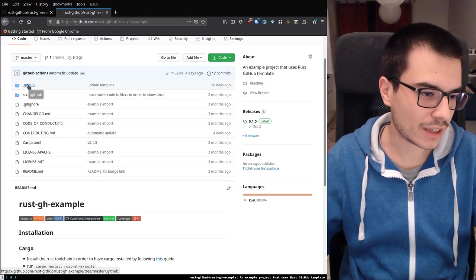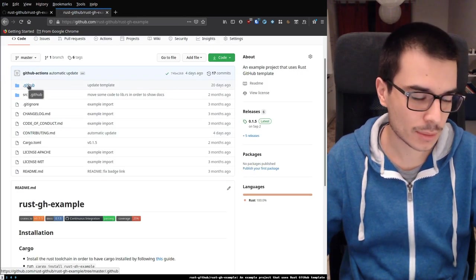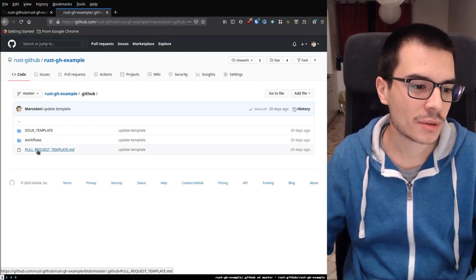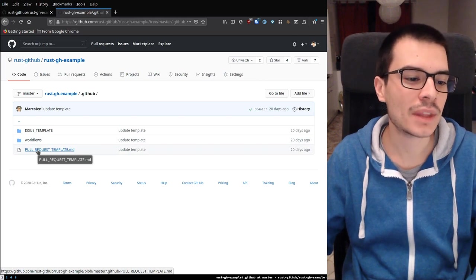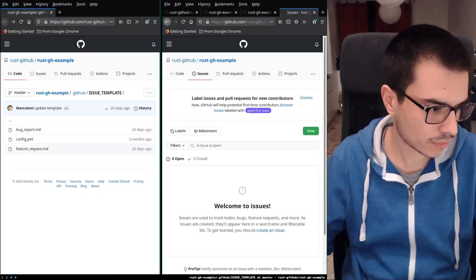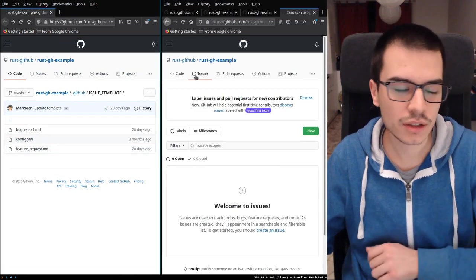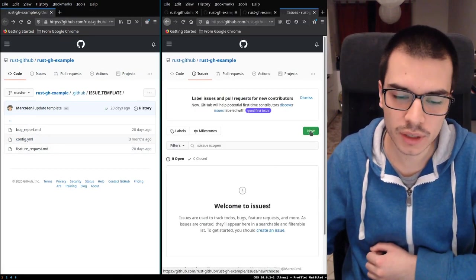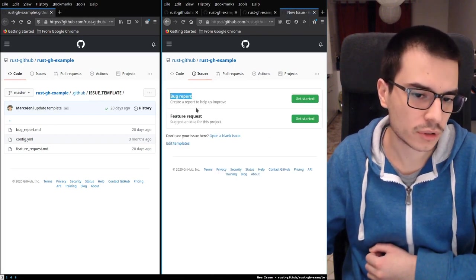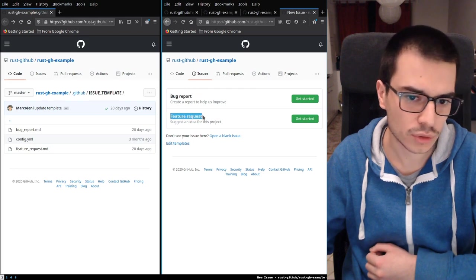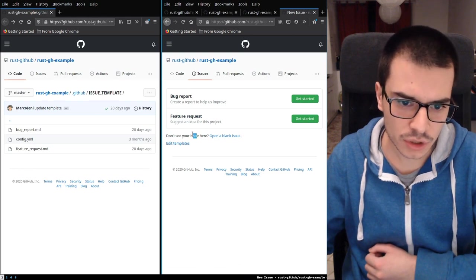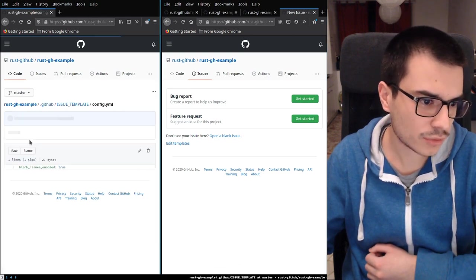We have the .github subfolder, which is the biggest and most complex one. This is the pull request template. Let's start with the issue templates — we are in the issues section. If you open a new issue, it will ask if you want to report a bug, request a feature, or open a blank issue. Blank issues are enabled by the config.yaml file — I just set blank issues enabled to true.